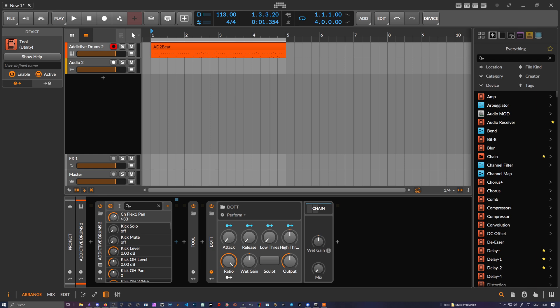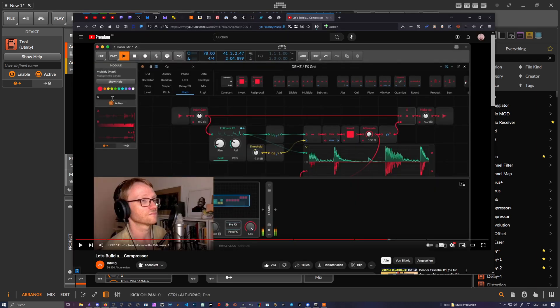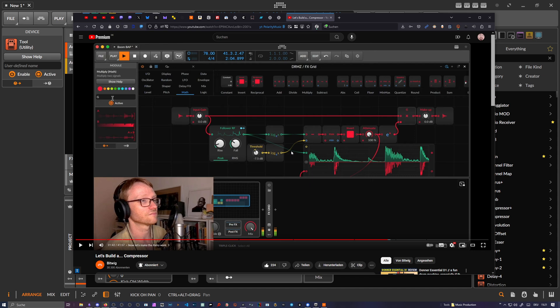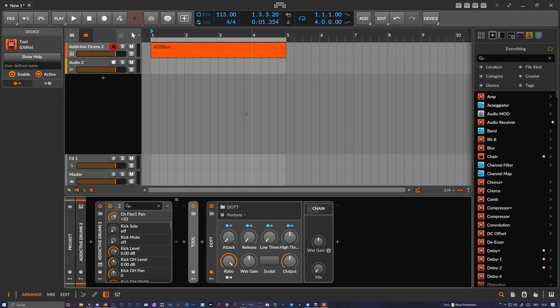Hey folks, I just finished watching this video of Dave Linnenbank creating some kind of compressor inside The Grid, and I tried to take his patch and bring it up to the next level, or maybe to a different level. I created this preset here called DOTT—Dave Over The Top.